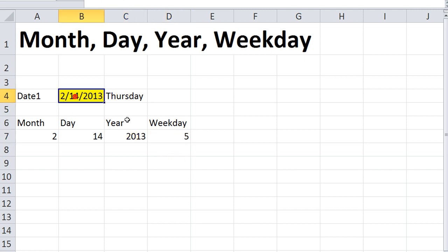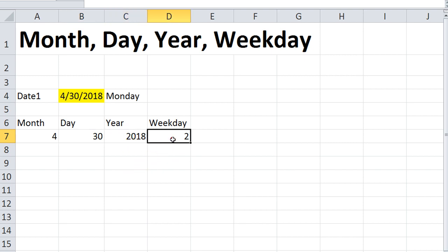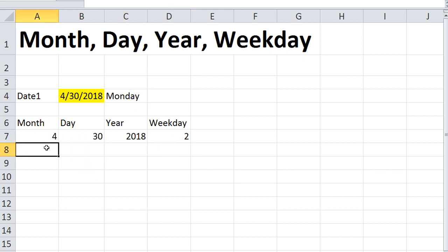So there's lots of ways to find out information like that. But let's say I change that to some random day, like 4, 30, 2018, like that. Shows that it's the fourth month, 30th day, year 2018. And the weekday is two, which means it's a Monday, and sure enough, it's a Monday.